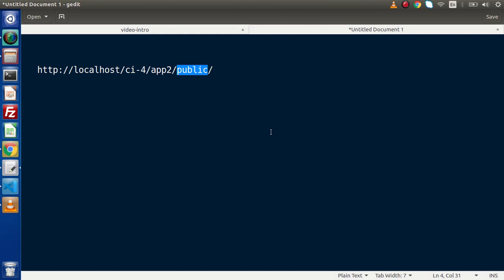As currently we are in development mode because we are developing the application, so it is fine that we have this public keyword. But in case if we are going to make our application live or in production mode, in that case we need to remove this public keyword. So what are the steps we have to follow to remove this public keyword, we will discuss inside this video.